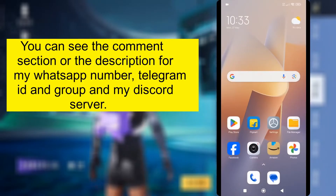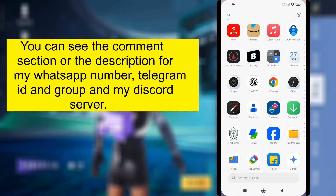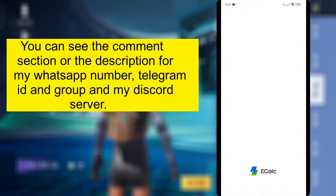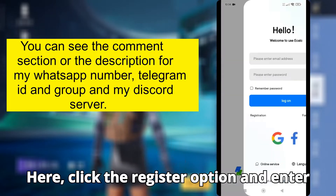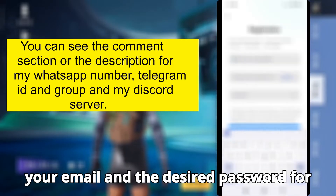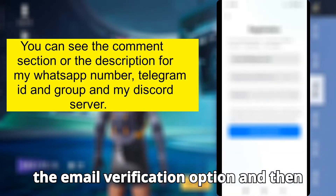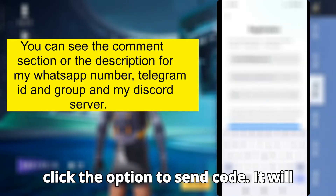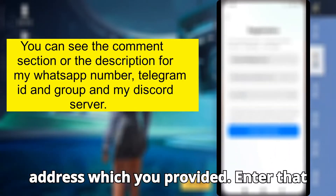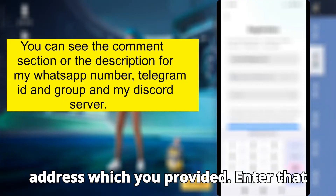After that, open it. Click the register option and enter your email and a desired password for the email verification option, then click the option to send code. It will send a six-digit code to your email address which you provided. Enter that code.